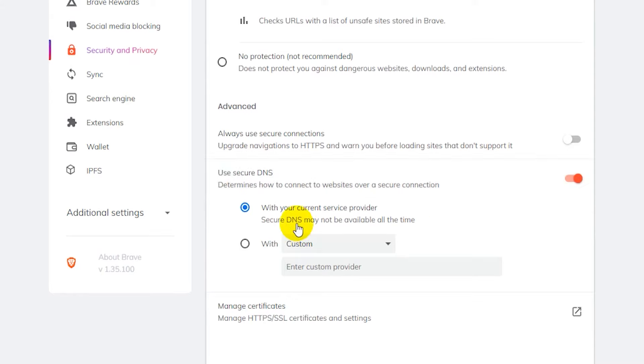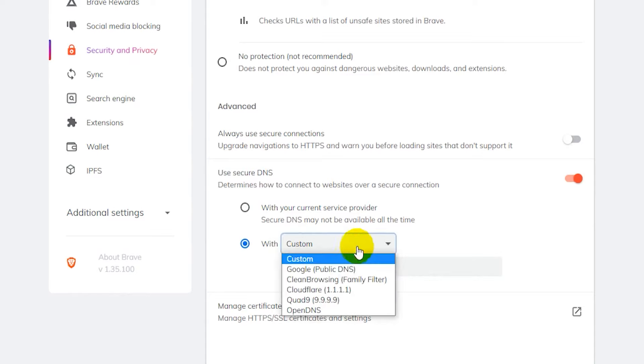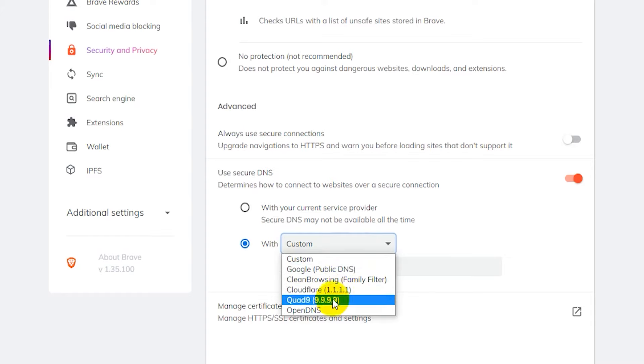Now you can use this with your current service provider or you can switch to another one such as a custom provider if you enter the IP address here, or you can click here and select for example Google, Cloudflare, or OpenDNS.